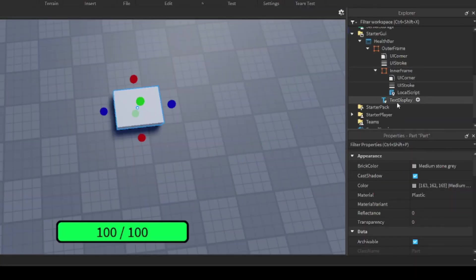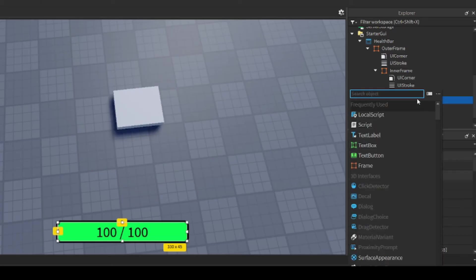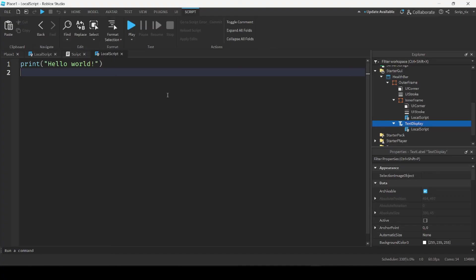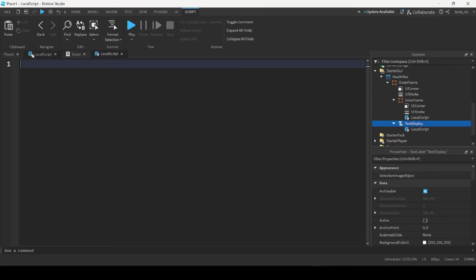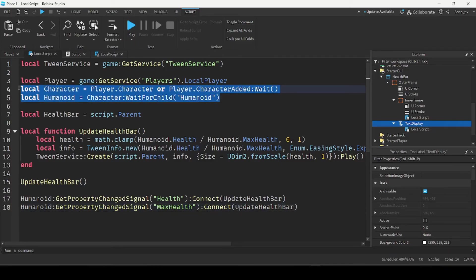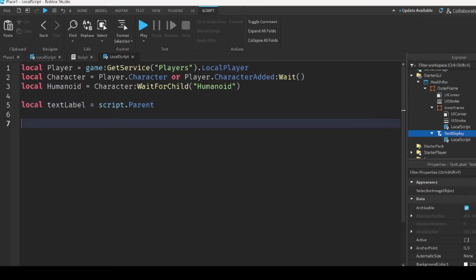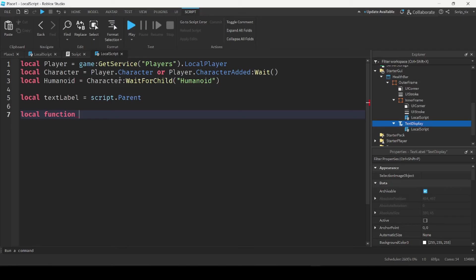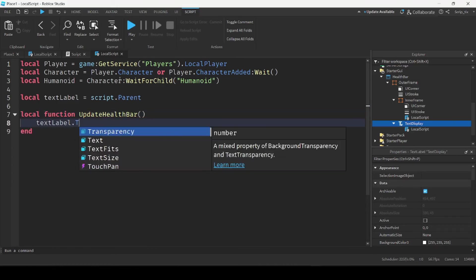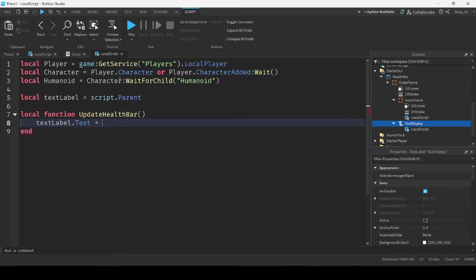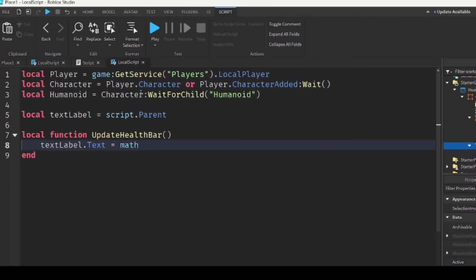I'm going to go back inside the GUI and inside the text display I'm going to add another local script. This script will help change the text inside the health bar. First, I'm going to copy the lines from the other script where we got the player, the character, and the humanoid, and paste them into this new script. After that, the next thing we want to get is the text label: local textLabel = script.Parent. Then I'm going to create a function called updateHealthBar to update the health bar's text: textLabel.Text = math.round(humanoid.Health).